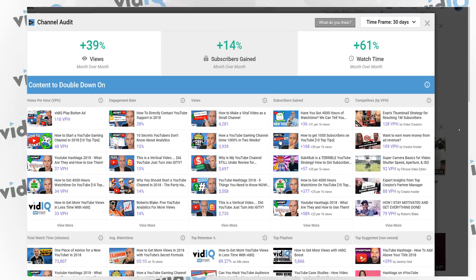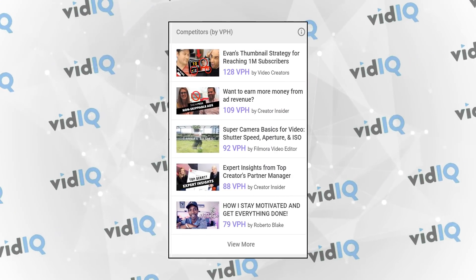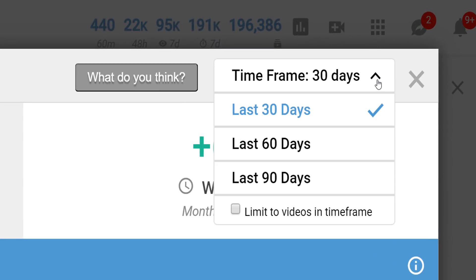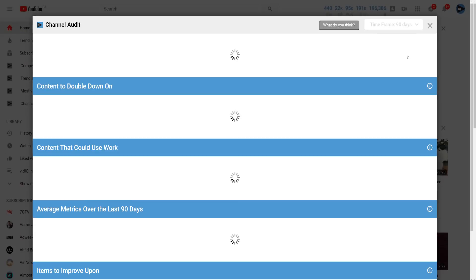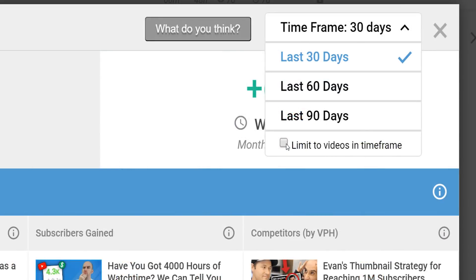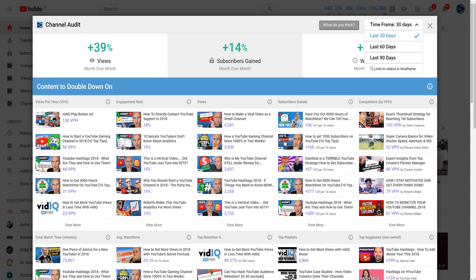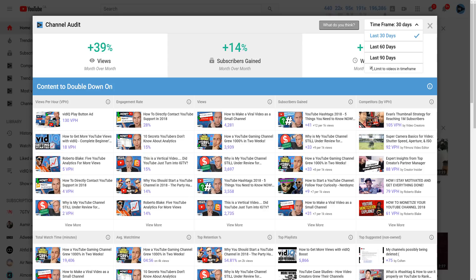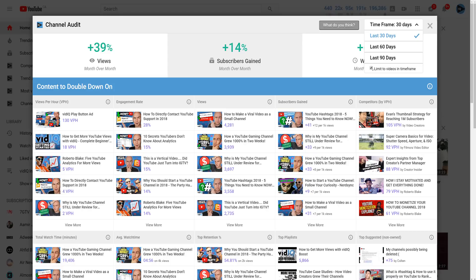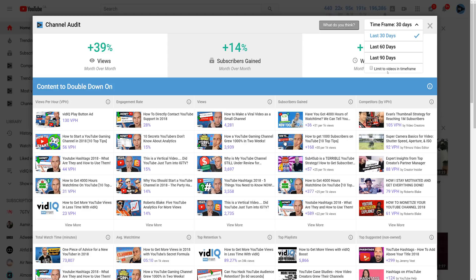Back on the audit screen, for both the competitors and top suggested videos categories, clicking on any of these panels will link to that video's watch page. In the top right hand corner of the channel audit screen, vidIQ Boost users can change the time frame between 30, 60 and 90 days to get a better understanding of your channel's performance over extended periods of time. All users have access to the limit videos in time frame checkbox — with this ticked, only videos published within the time frame are audited, and videos published outside the time frame and their metrics are filtered out. You can see here as I toggle the feature on and off how the videos in each category change.